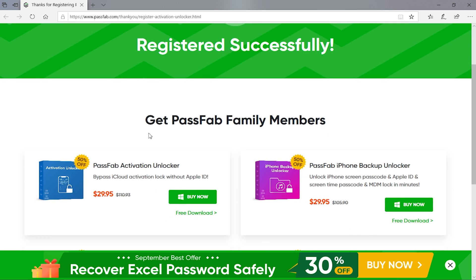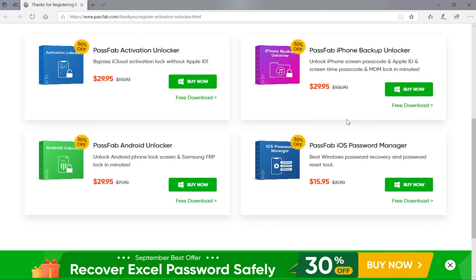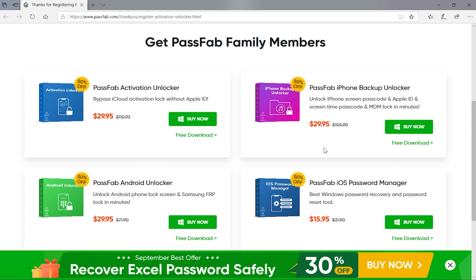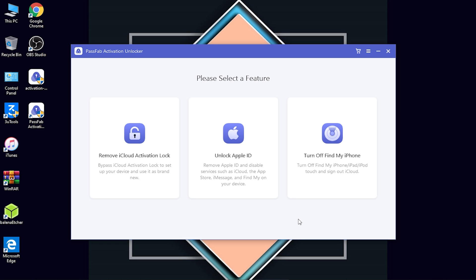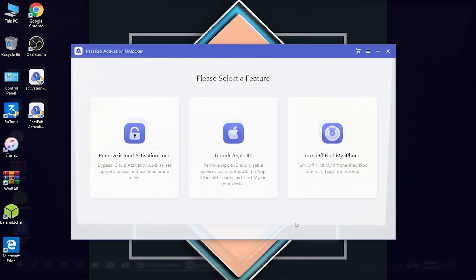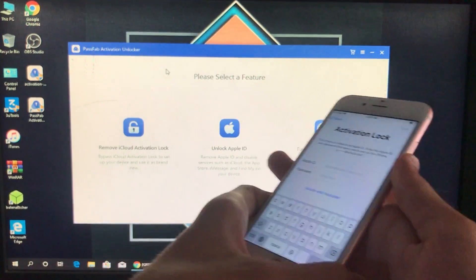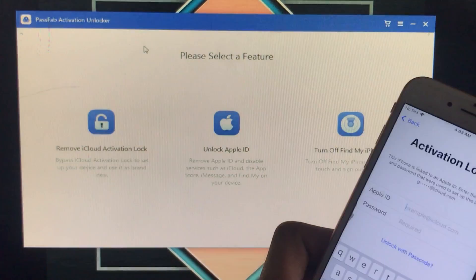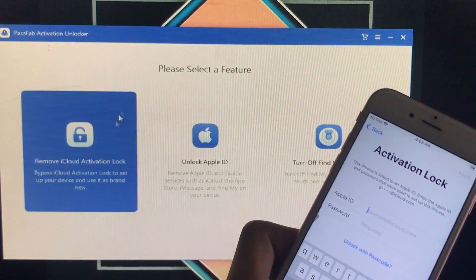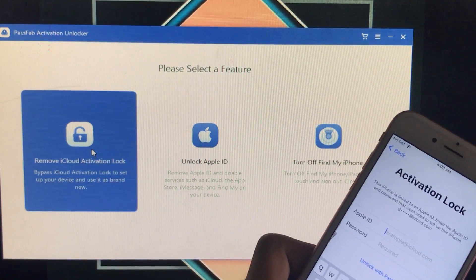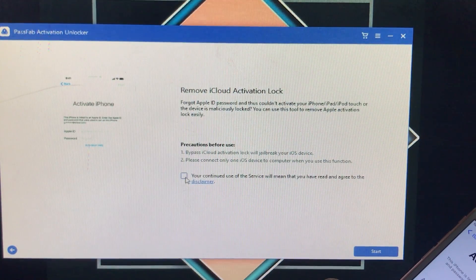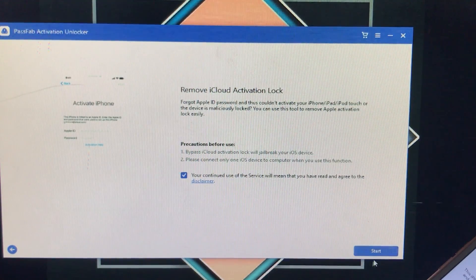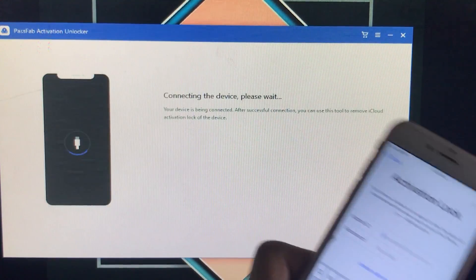As you can see it is successfully registered — it is written 'Registered Successfully.' There are some other features for the password which you can also check out. Now it is successfully registered, so I'll just click OK. Now I'll show you my phone and the whole process. As you can see here is my phone — I'll just connect my phone to the PC. Now I'm going to click on the first feature which is 'Remove iCloud Activation Lock' because my phone is on activation lock. Let's click on that and agree the disclaimer, then click Start. It is now connecting the device.